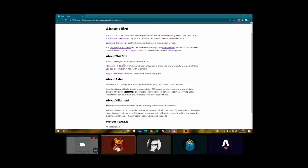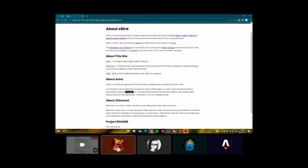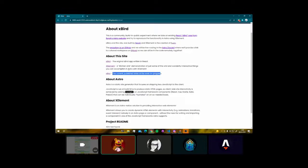What we're going to do is just have a quick overview of the Word app that is written in React. Then we're going to introduce Xelement, and then we're going to get working on the XBird, which is the reverse engineering of Xelement and S-Bird.